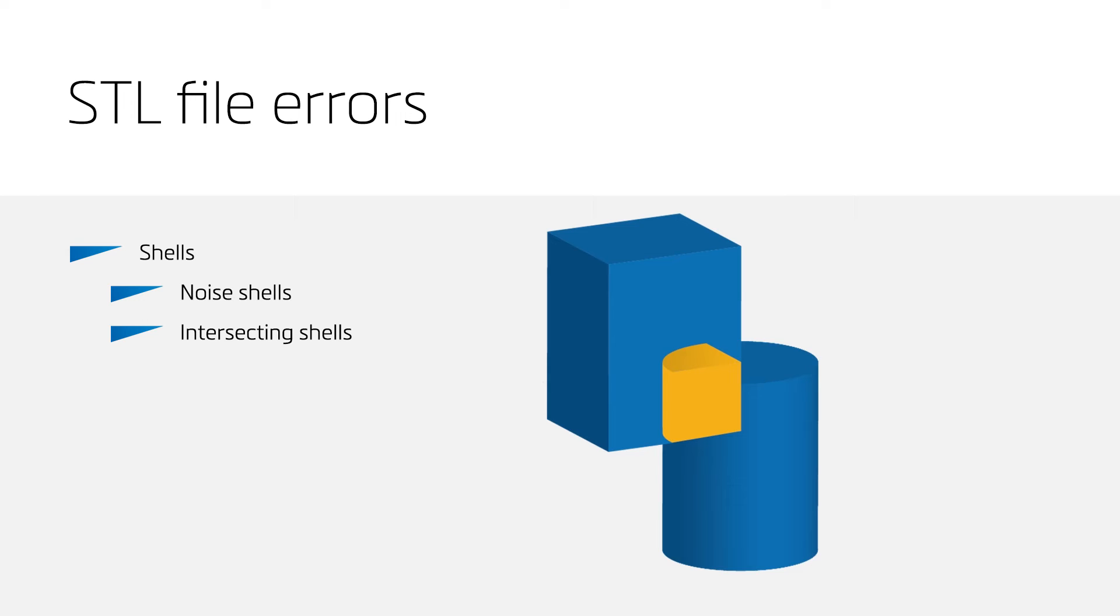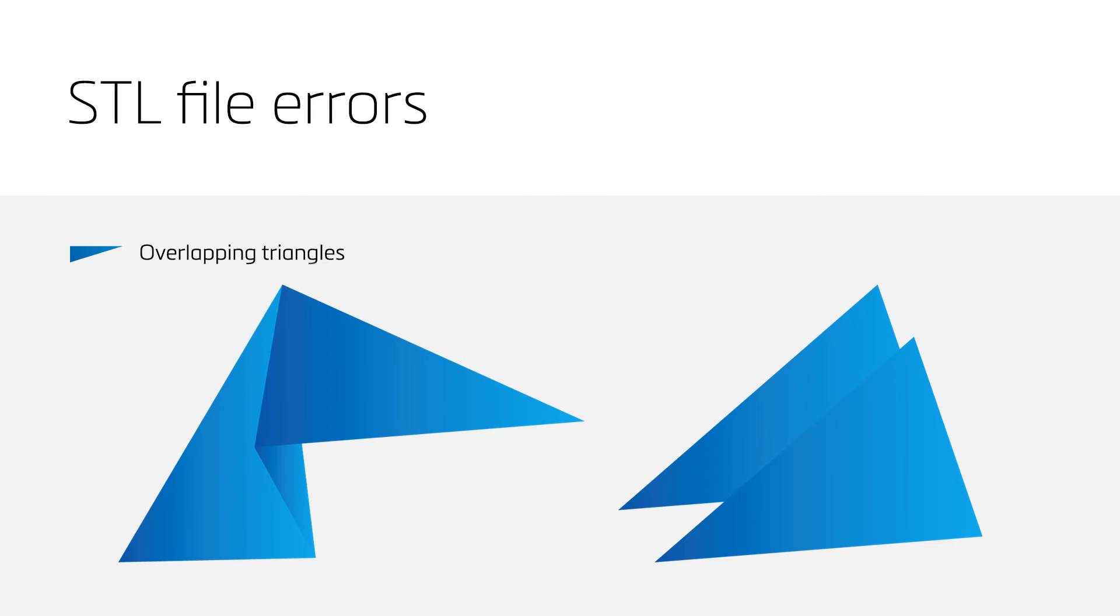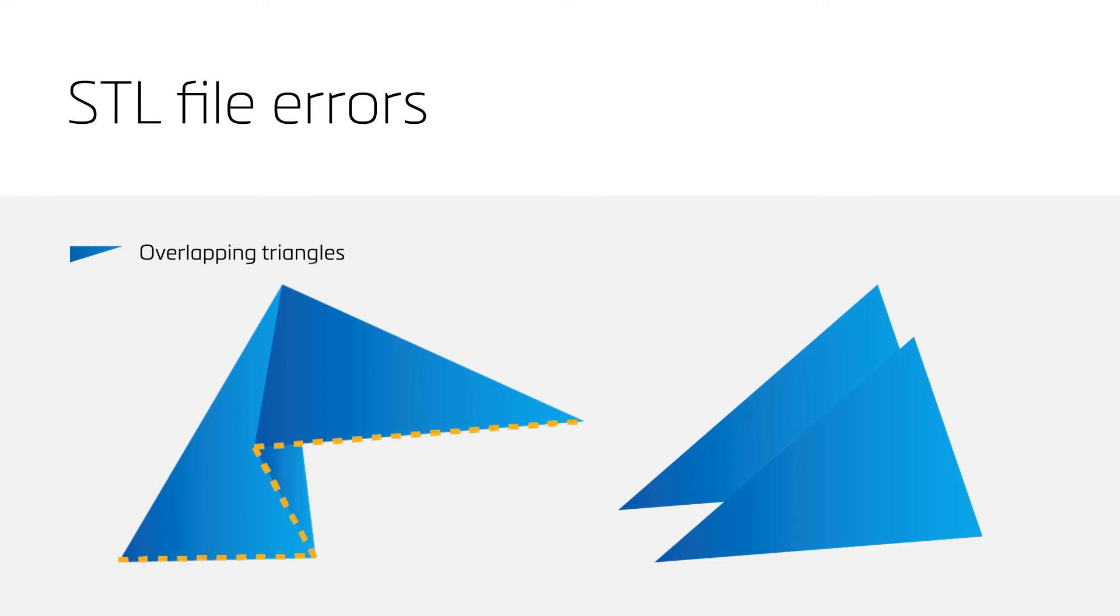For a successful print, this needs to be fixed. The fourth error is overlapping triangles. Triangles are overlapping if the distance or angle between them is smaller than a given tolerance value. These triangles can often be recognized as a zigzag form in the surface.